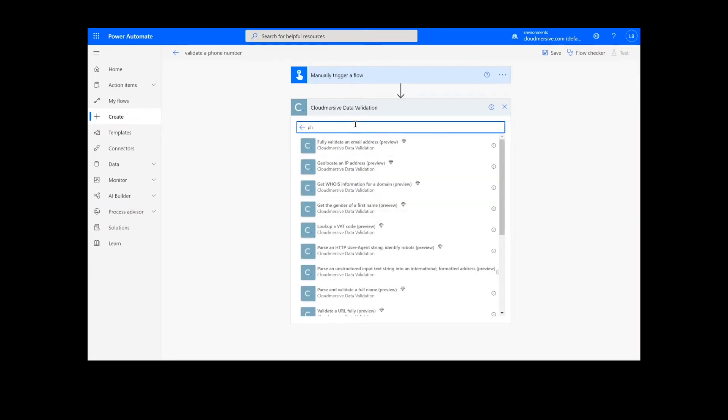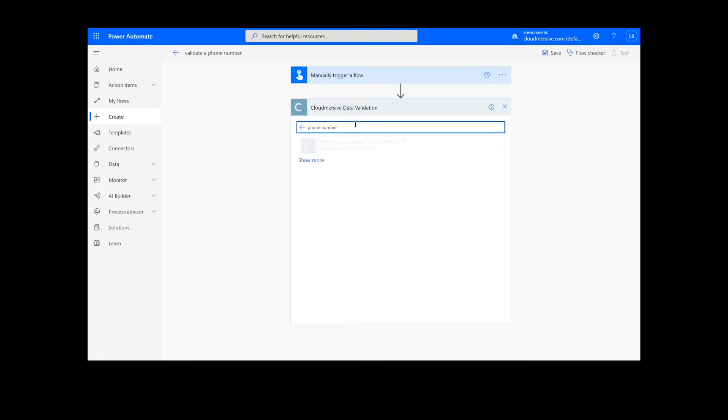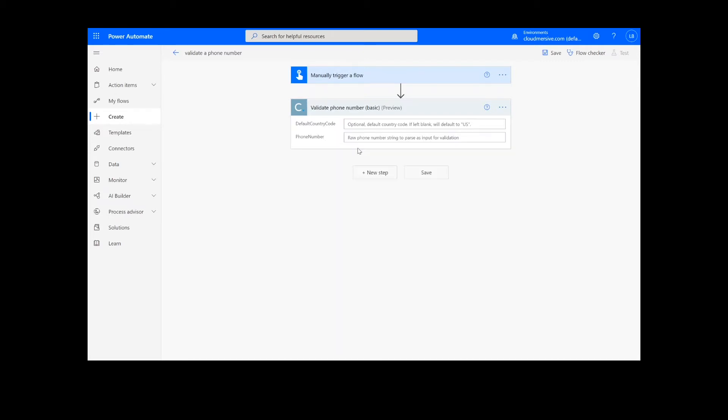Note that if you've never used one of our connectors before, you will be prompted to enter your API key. This is free on the Cloudmersive website with no commitment, and once you've entered it here, you won't be asked for it again.